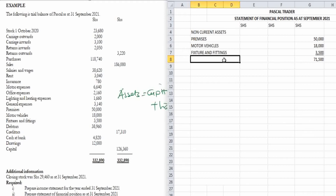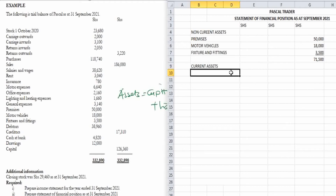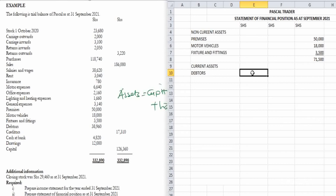Net assets are given by non-current assets plus net current assets, and net current assets are given by current assets minus current liabilities. Moving down to current assets, the first current asset is debtors, amounting to 8,960.